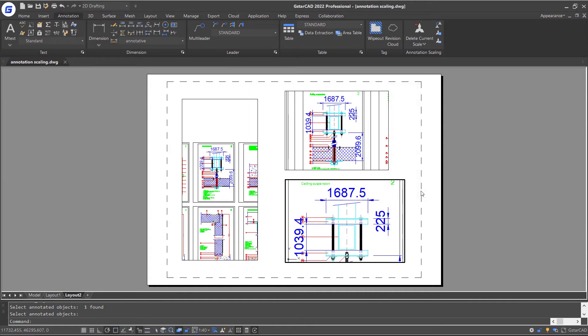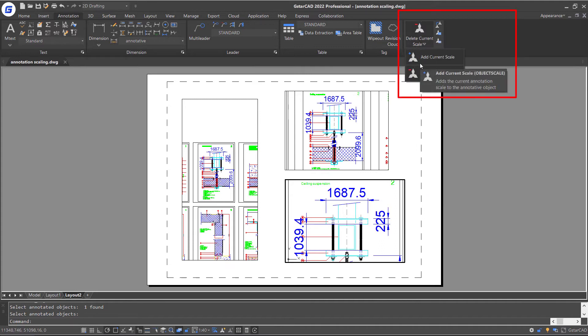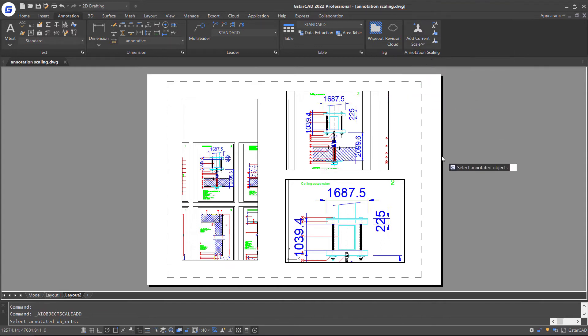Then, let's add the current annotation scale to annotative objects manually. Just click the Add Current Scale feature in the Ribbon Annotation Scaling panel.